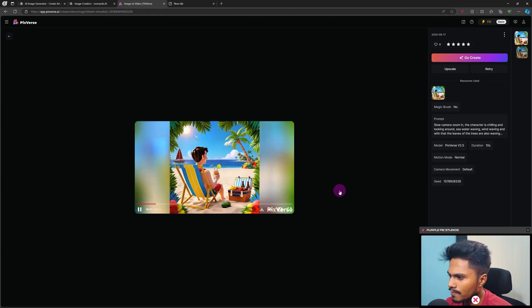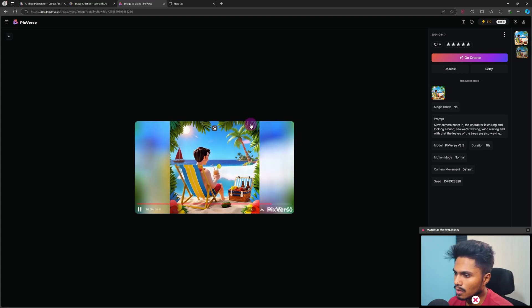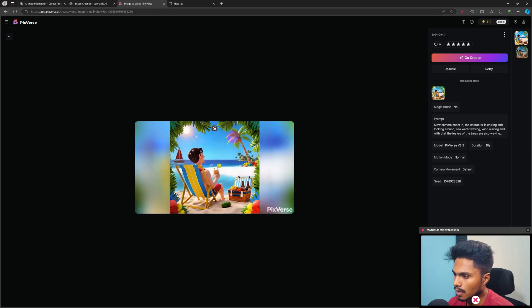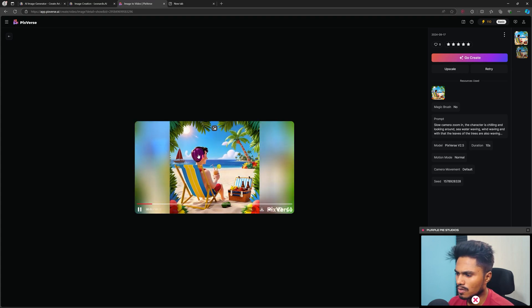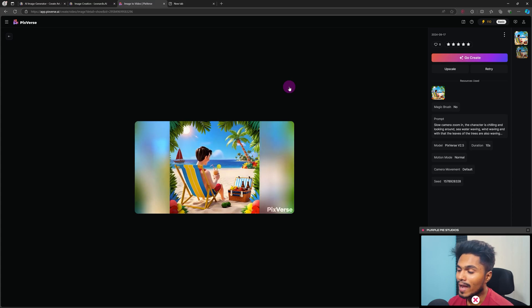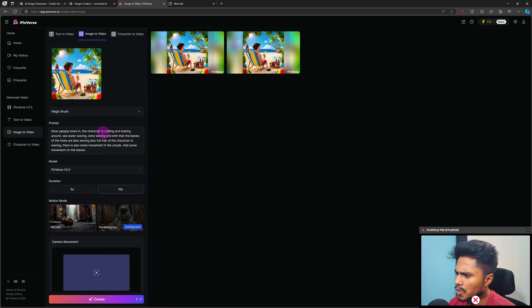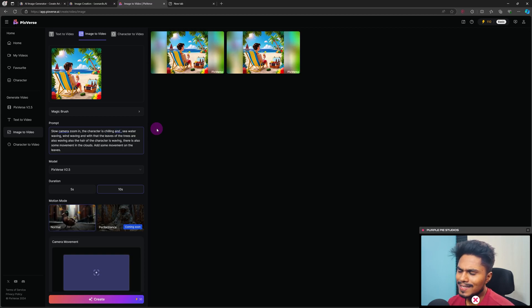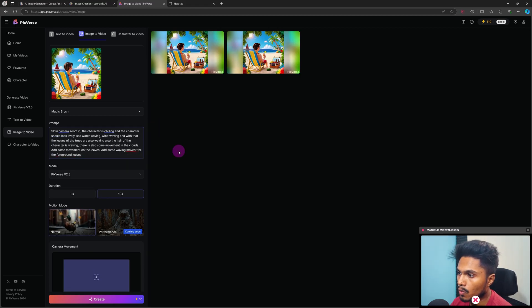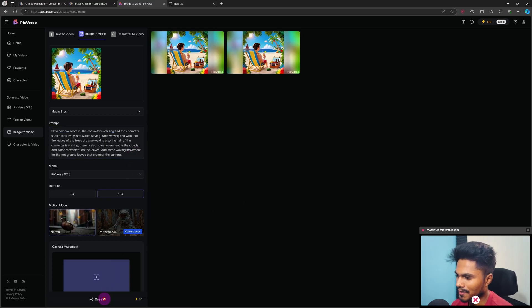The second animation is ready. There is some weird movement in the clouds — the cloud is moving too fast — and there's no leaf movement for the foreground leaves near the camera, though there is some movement on one particular leaf. I also want to remove the head movement; the prompt 'character is looking around' is causing inconsistency. Let's change that prompt to 'the character should look lively' and also add a prompt for movement in the foreground leaves. Let's click Create again.